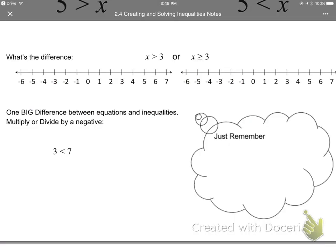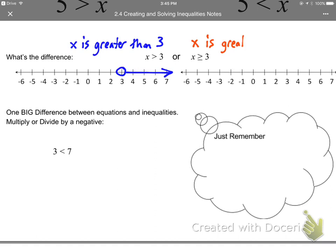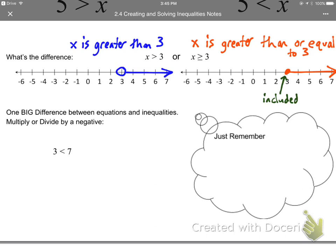There's one more thing to talk about: the difference between x greater than 3 and x greater than or equal to 3. X greater than 3 doesn't include 3 itself — 3 is not greater than 3. But x greater than or equal to 3 does include 3. If you're including the number, fill in a solid point; if you're not including it, leave an open circle. That bottom part of the symbol looks like the bottom of an equal sign, meaning it could be equal to — so fill it in.